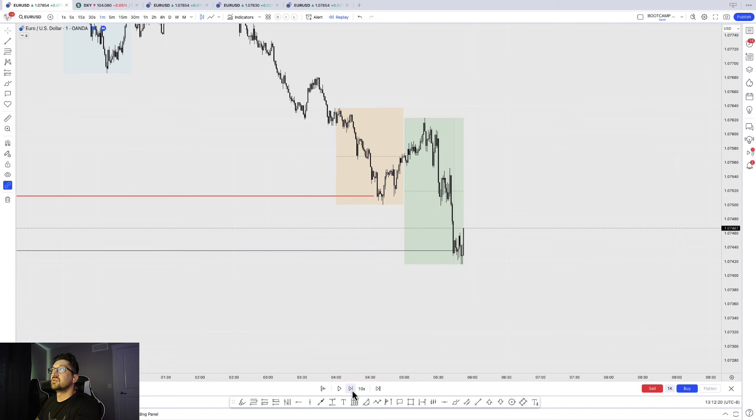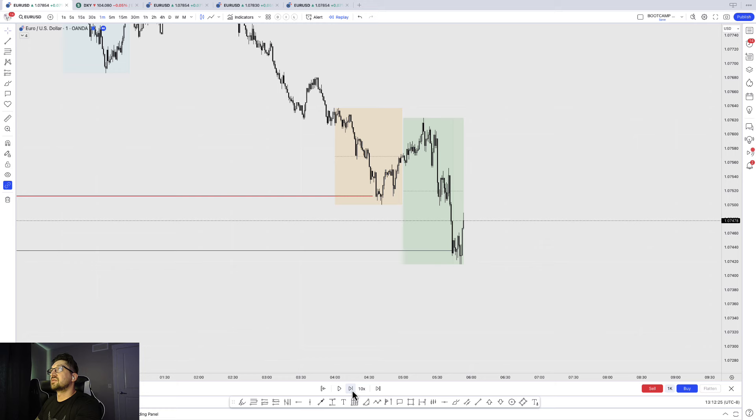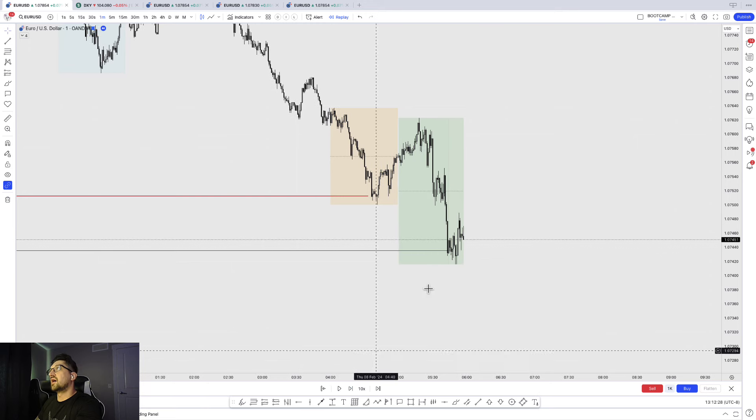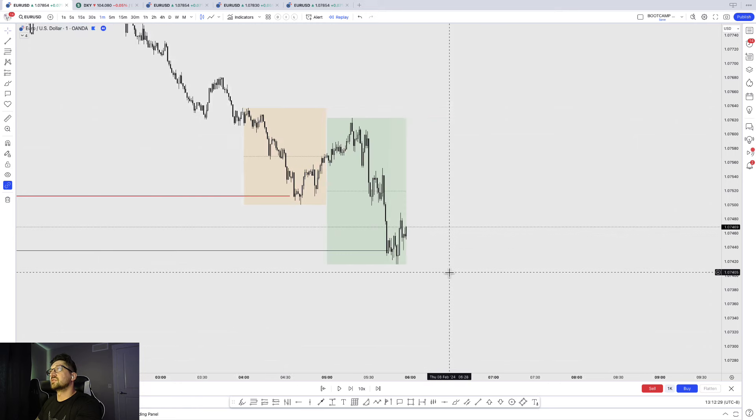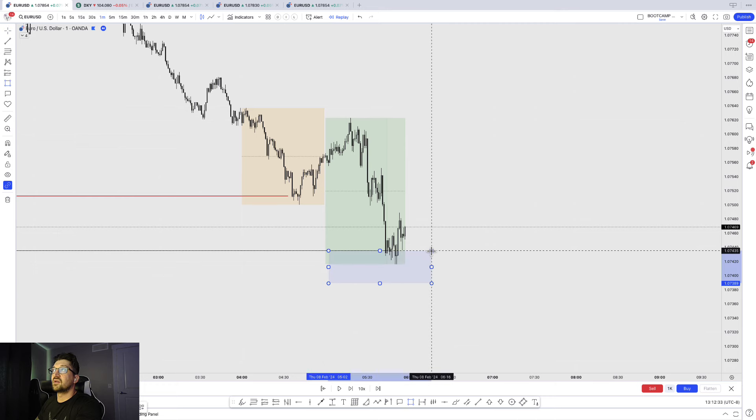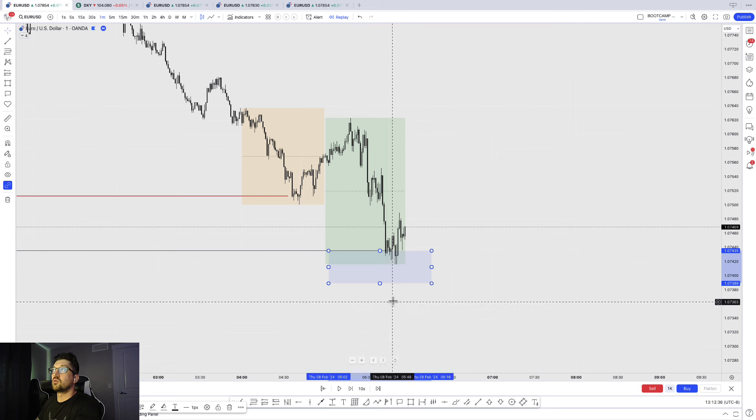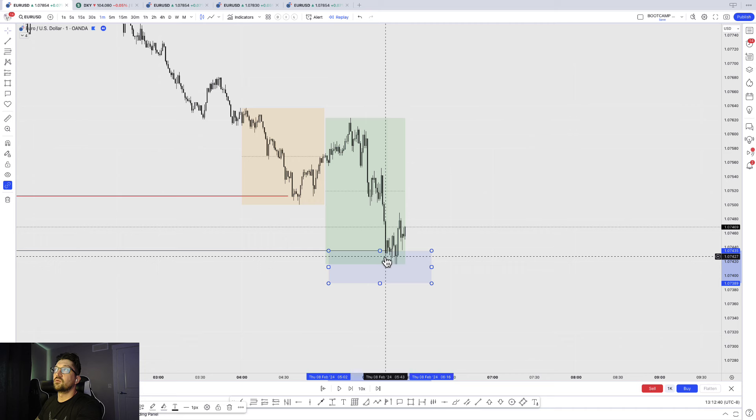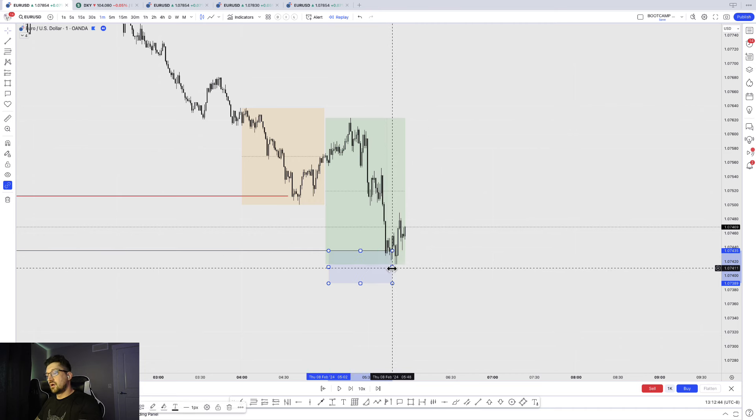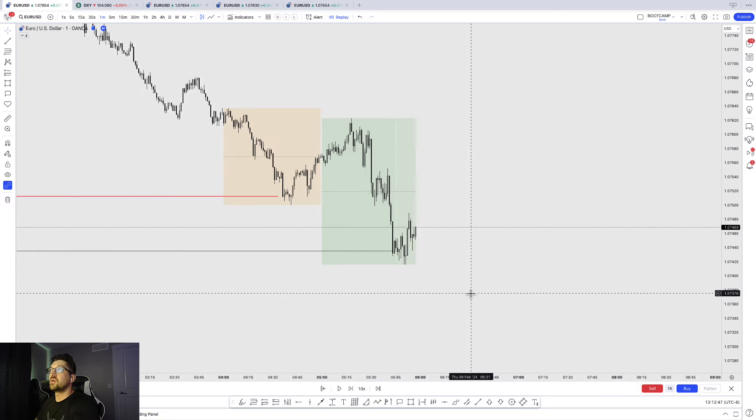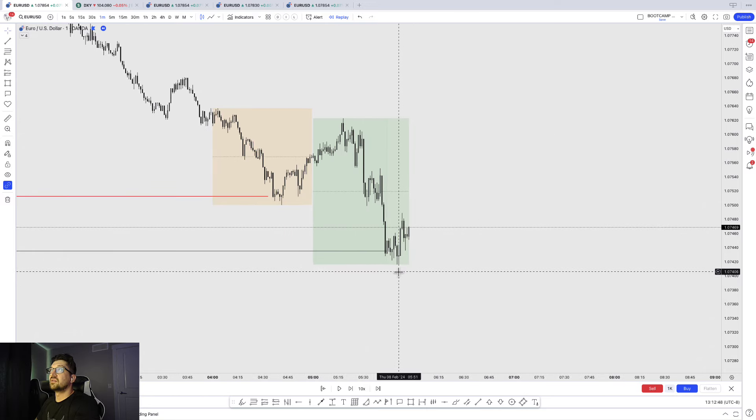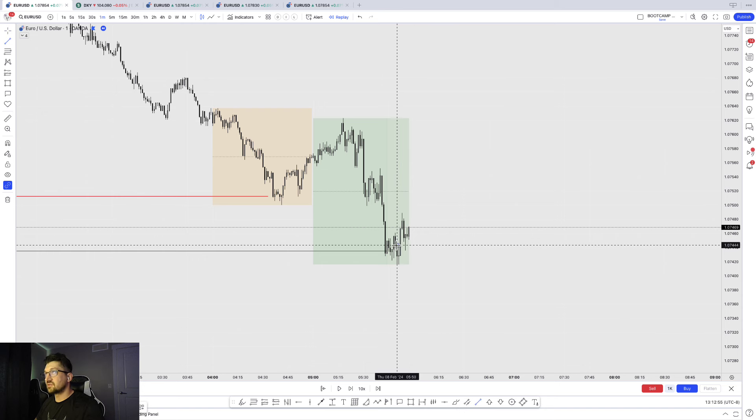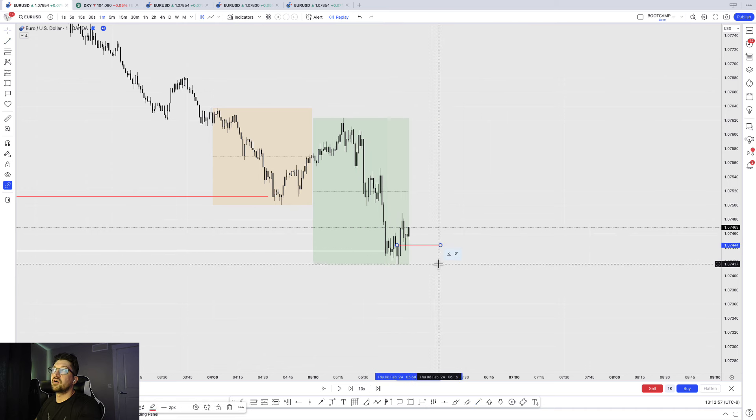So this is my first clue that this higher timeframe liquidity, also a demand level that we took out, is holding. You can see all prices wicking below and the key word being wicking. There are no body closes here. The next thing that happens, we react with vector candles or momentum candles. You can see here price perfectly rebalances, so we fill all the imbalance in simple terms.